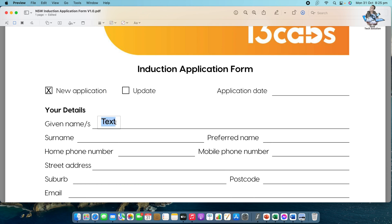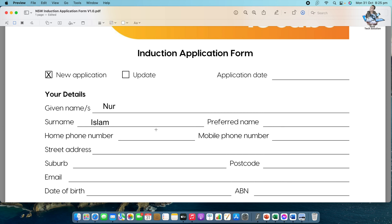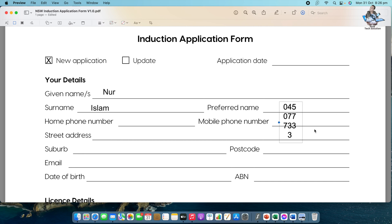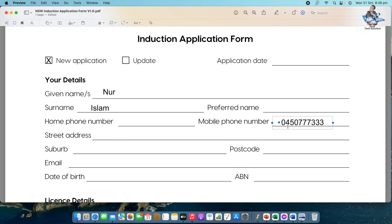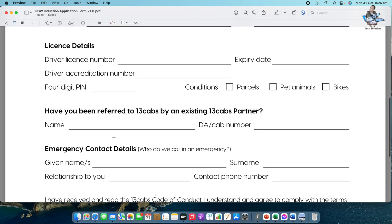Select the middle area, then write whatever you want. I'll put my given name — I'll write 'Noor'. Then go to the text tool again, place it in the right position, select the text, and write. For the mobile number section, I'll put a fake number: 0450 777 333. Click and hold to drag it to the right position. It's very simple and easy.